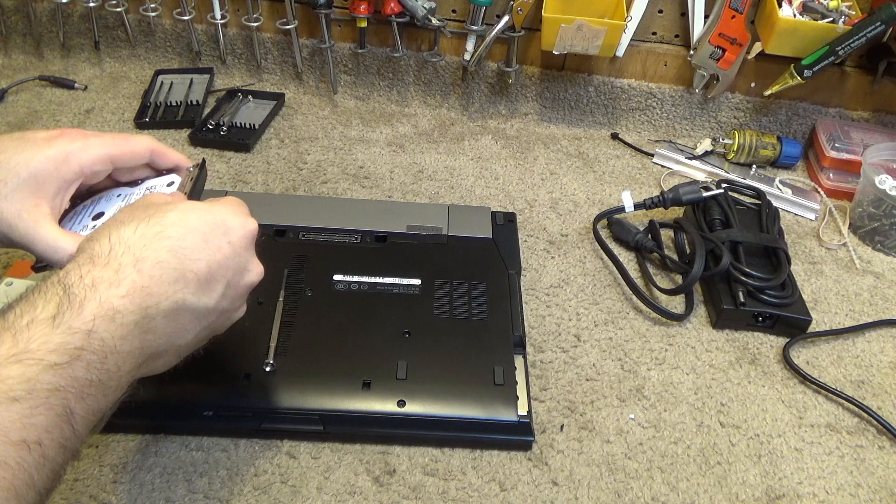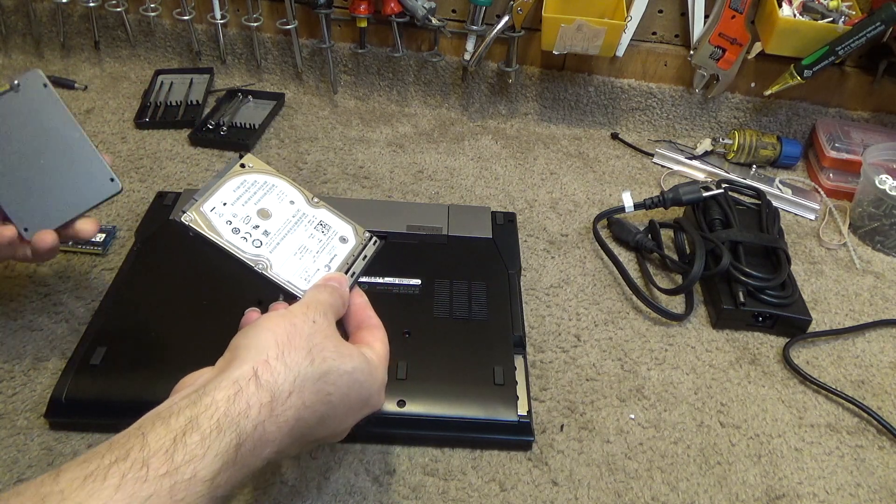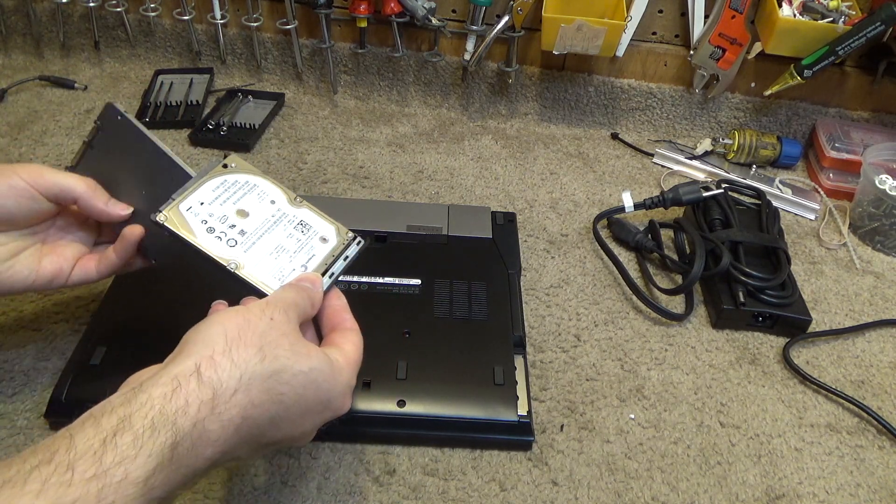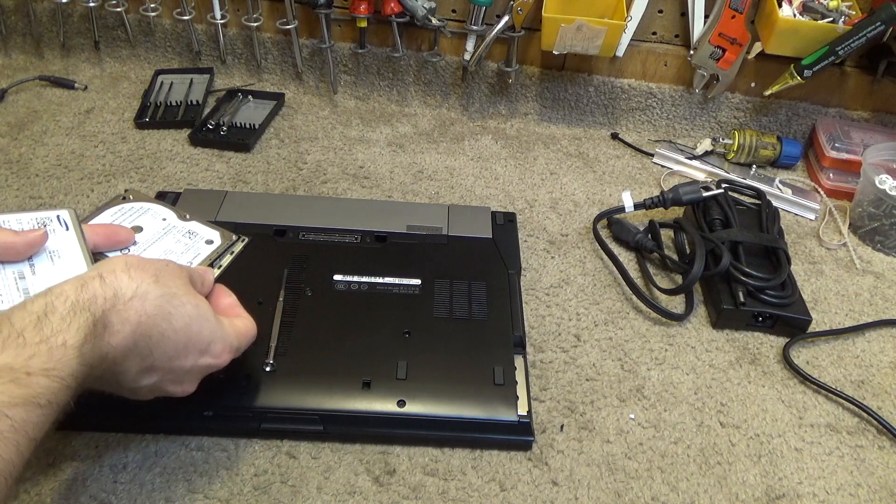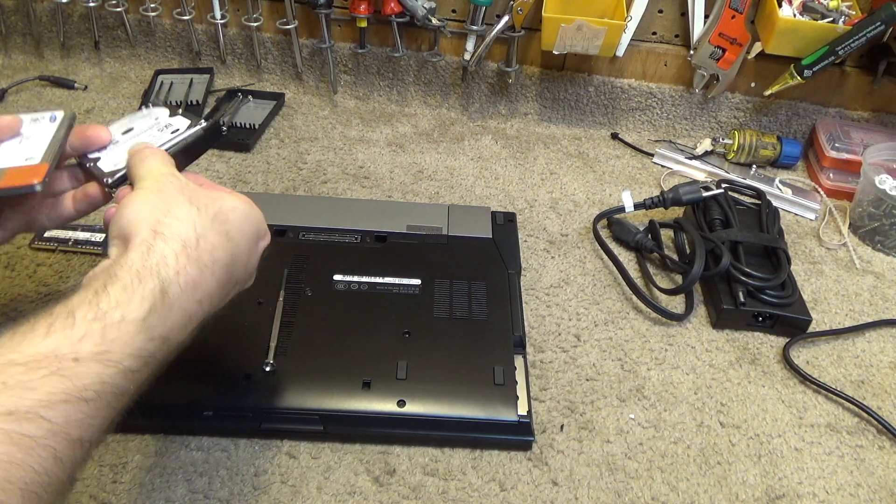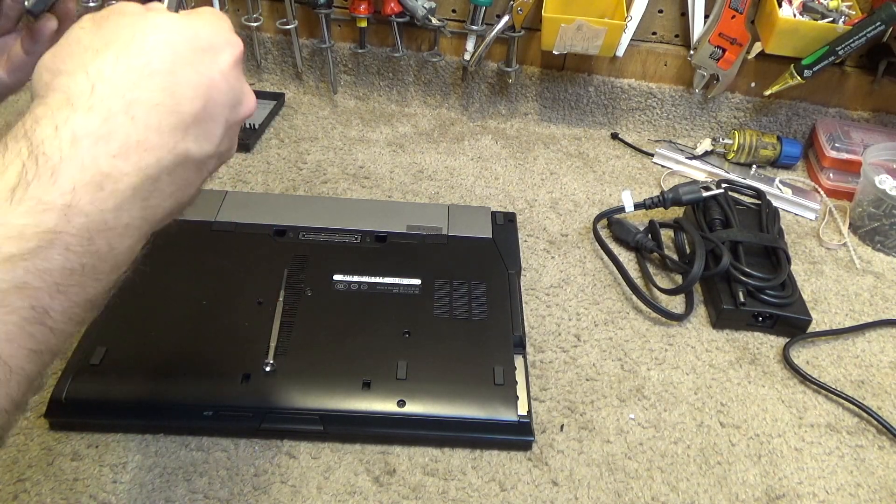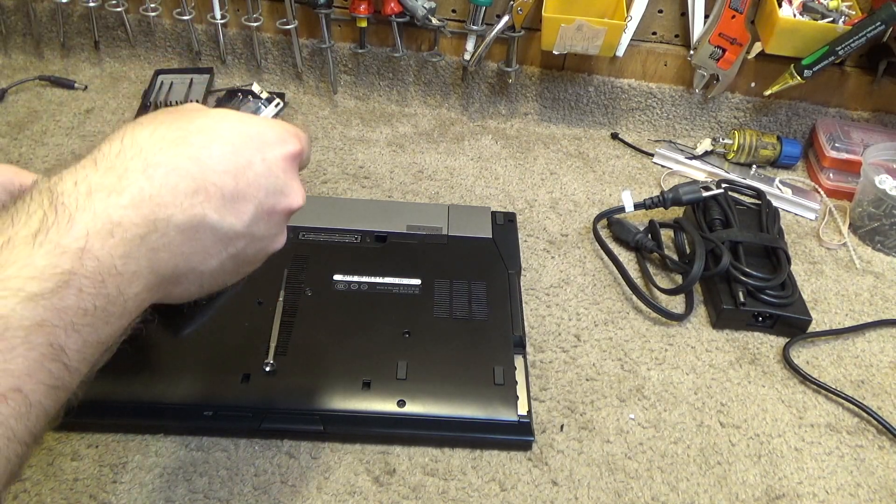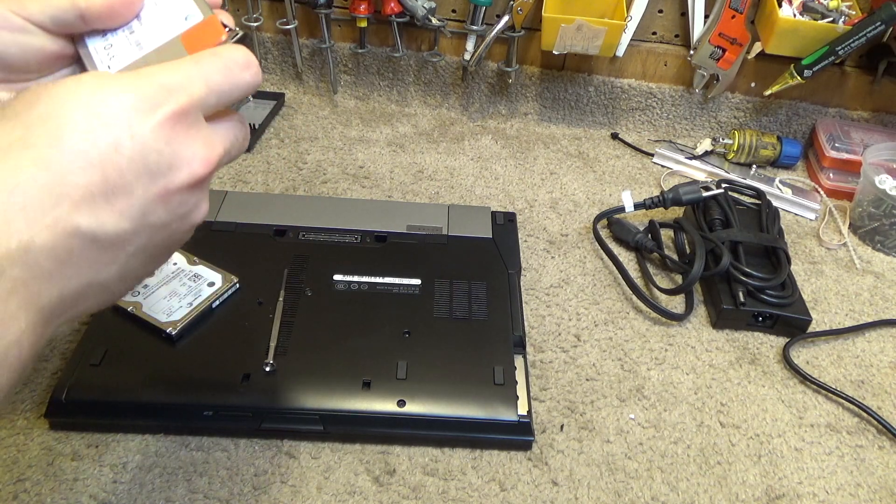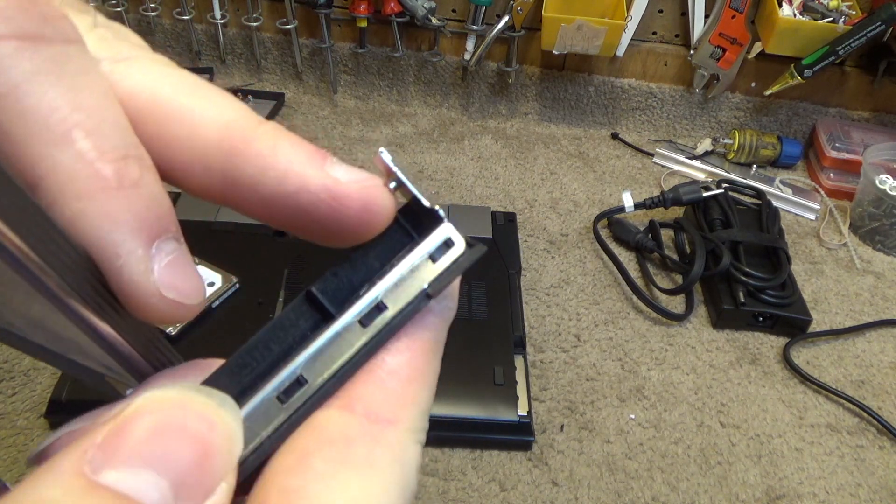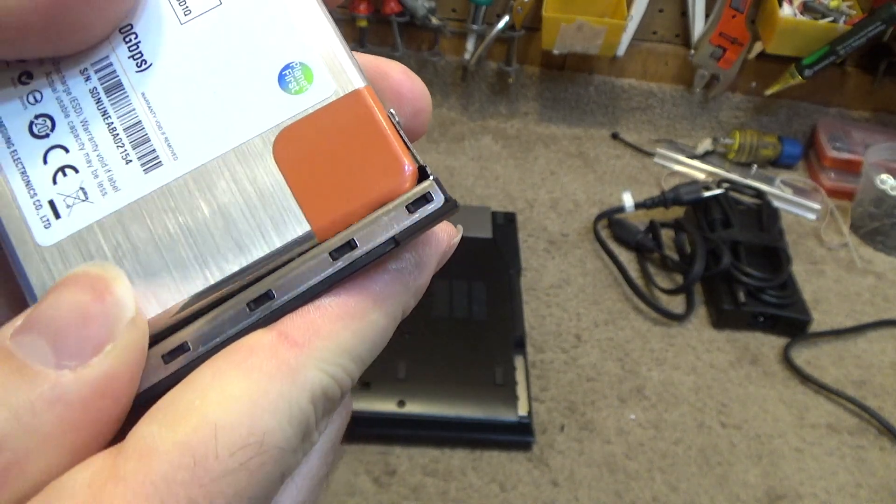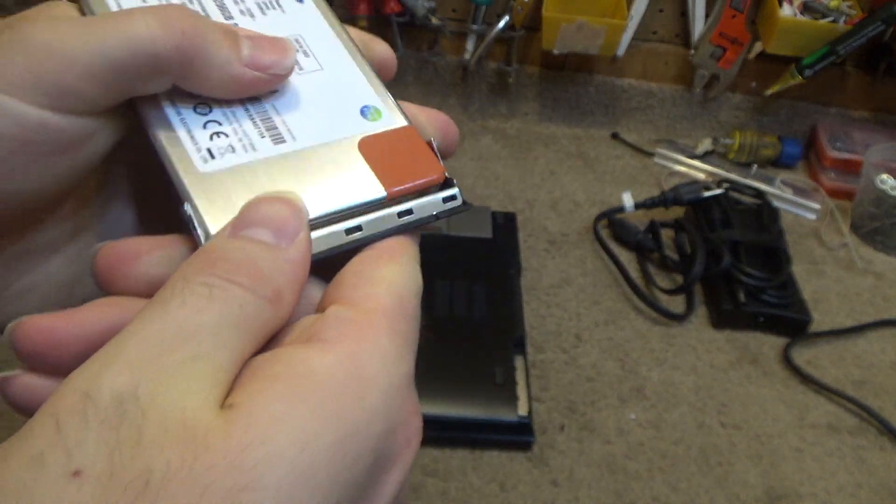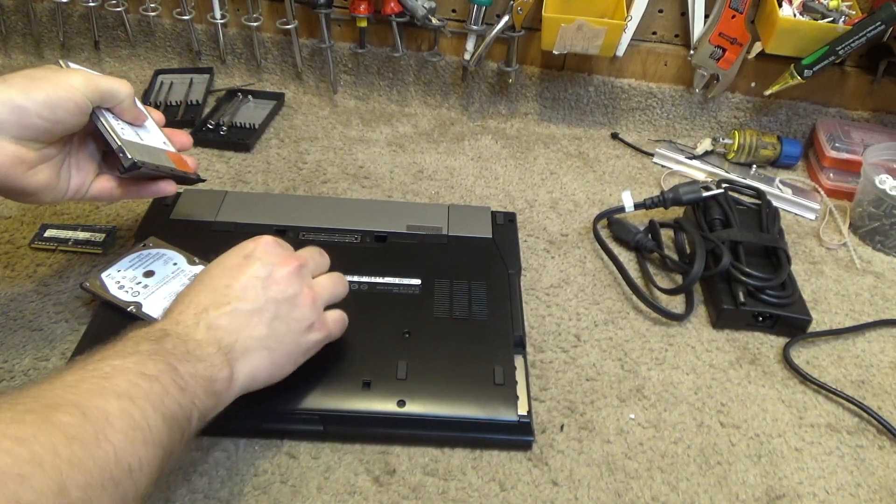So this will go like that, just take that out of there. This tab on this side goes into one hole and then it screws in on the other side.